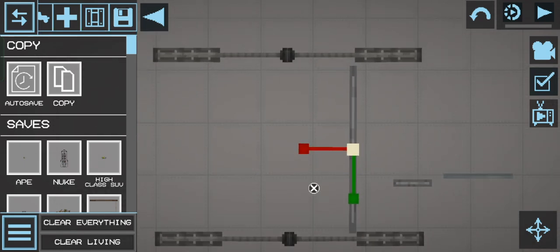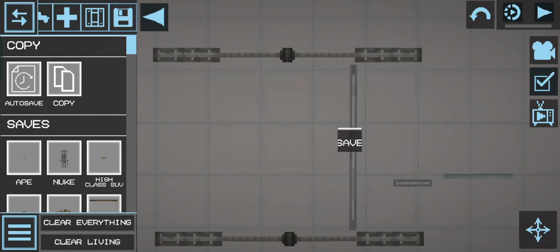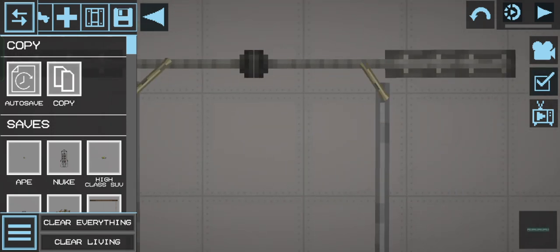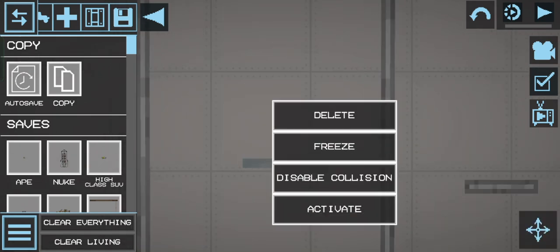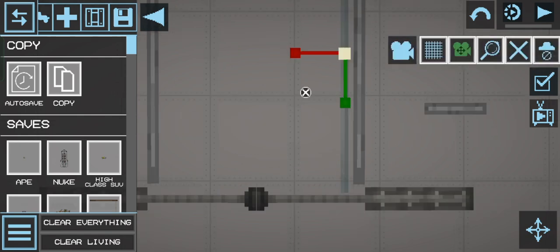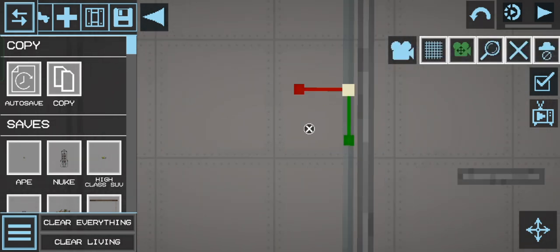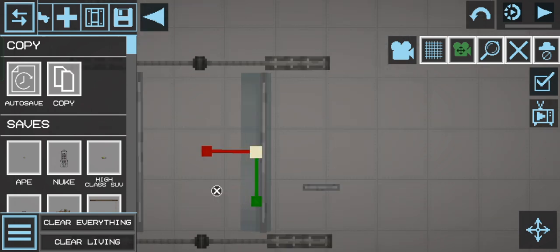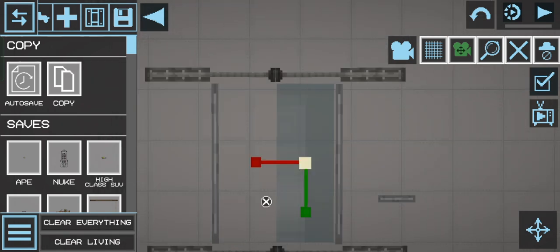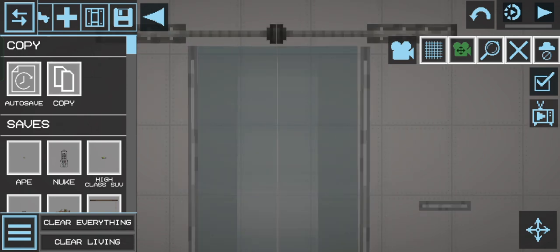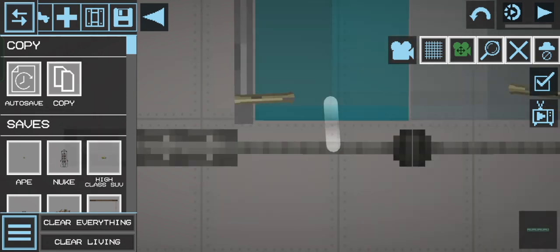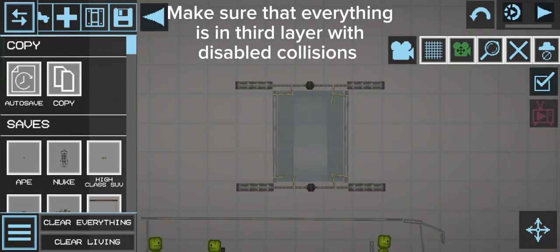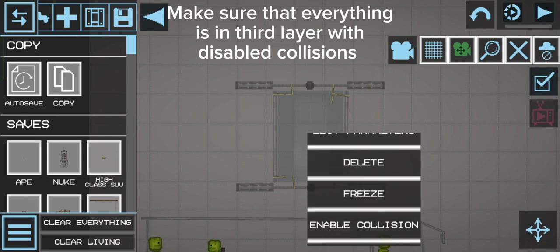Place them all together. Make sure that everything is in the third layer with disabled collisions.